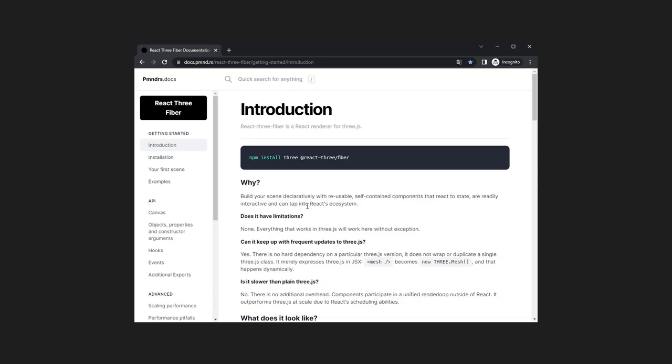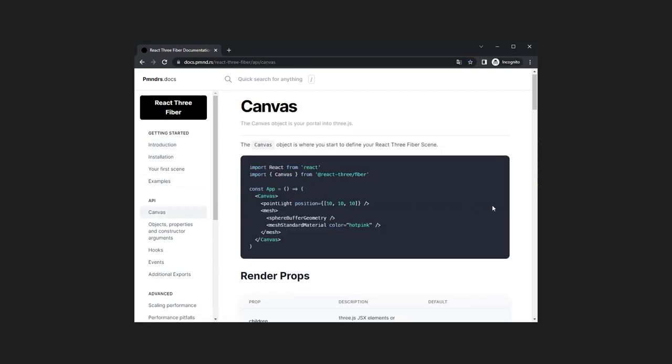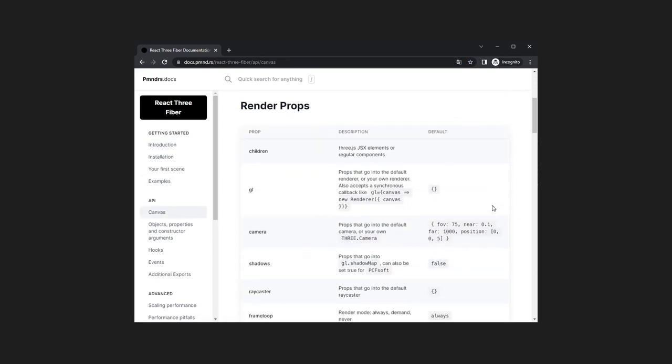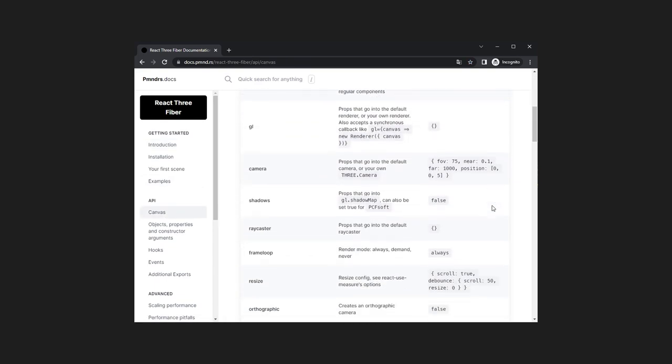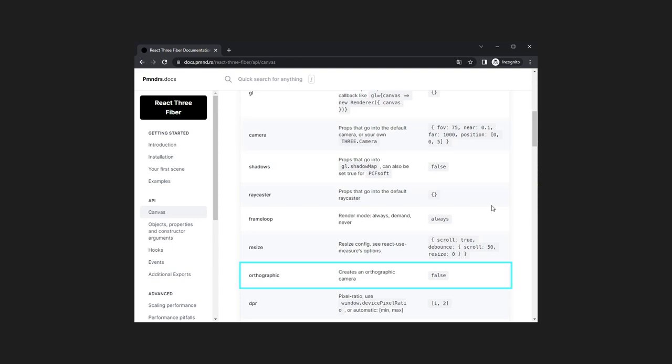In a previous video I mentioned that the canvas element in React3Fiber automatically generates a camera for us and sets it as the default perspective camera. Here in the documentation you can see it's possible to change the default camera by adding a camera or orthographic property to the canvas.